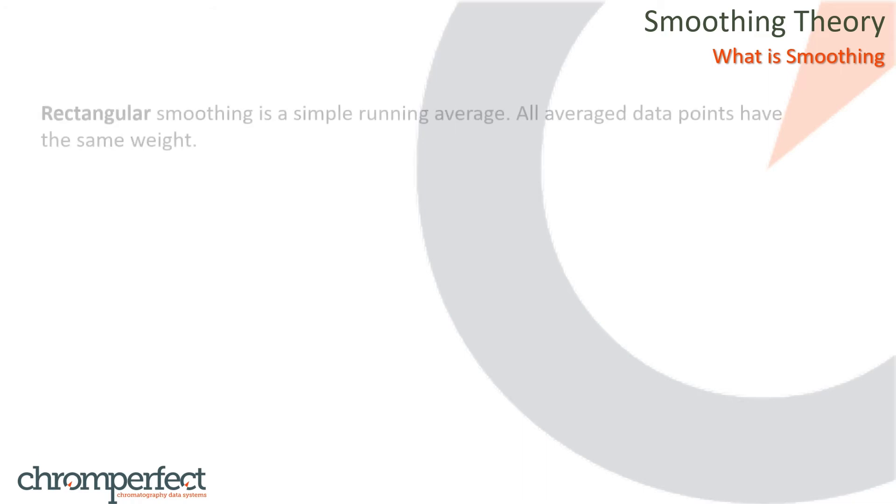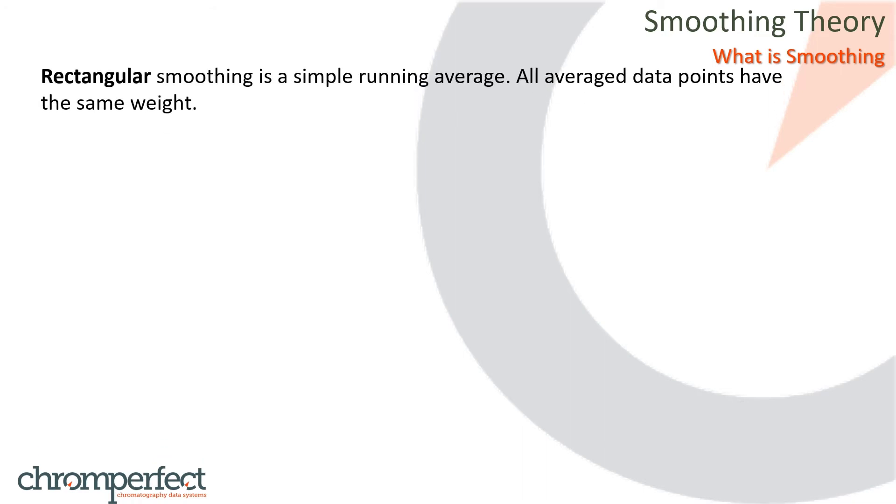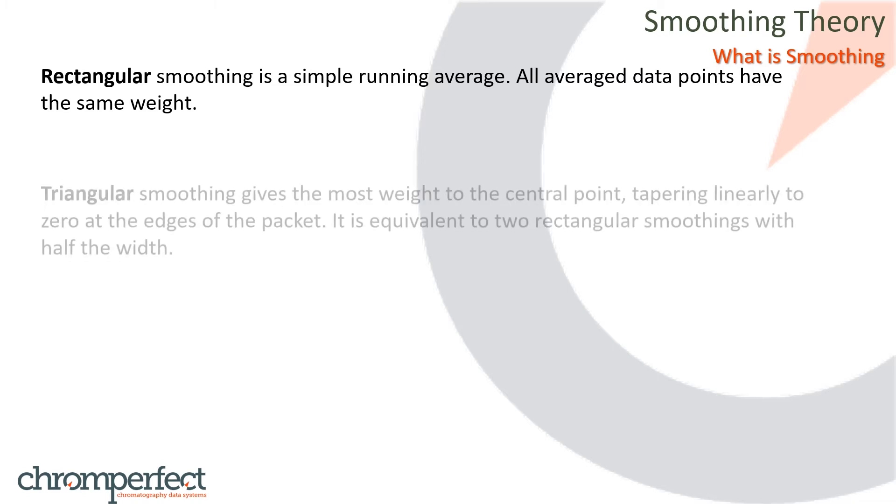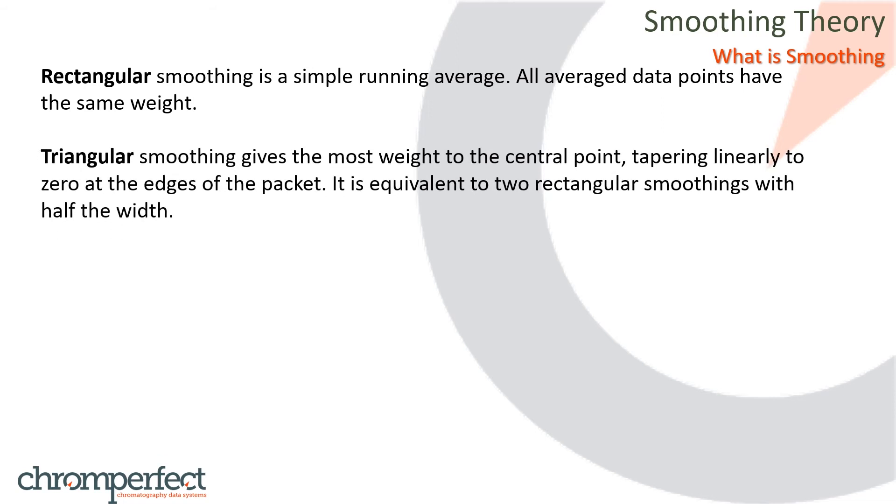Rectangular smoothing is a simple running average. All averaged data points have the same weight. Triangular smoothing gives the most weight to the central point, tapering linearly to zero at the edges of the packet. It is equivalent to two rectangular smoothings with half the widths.